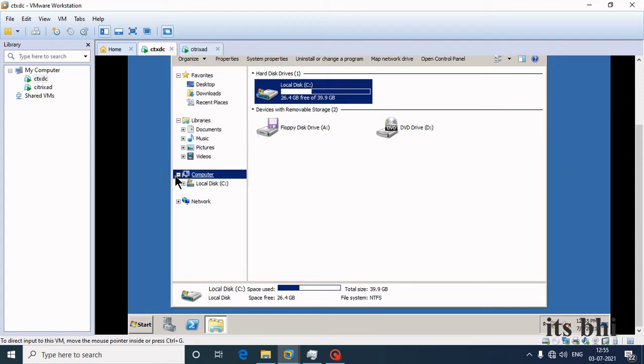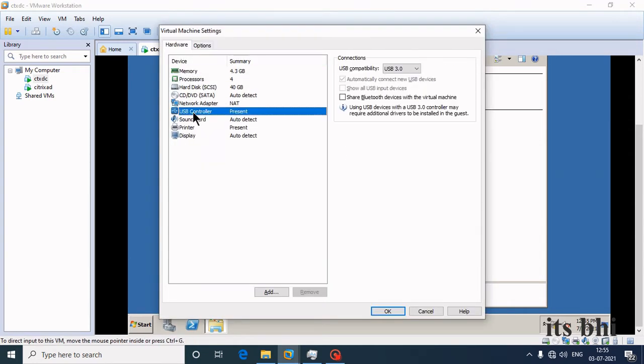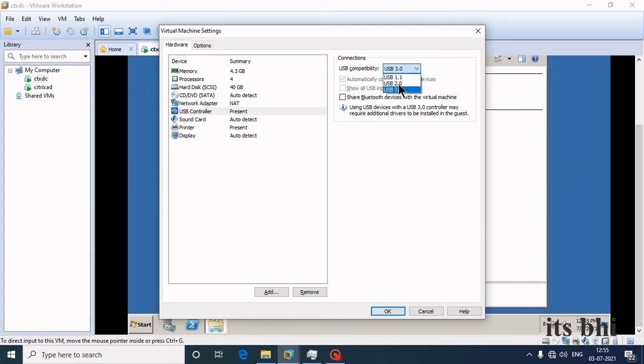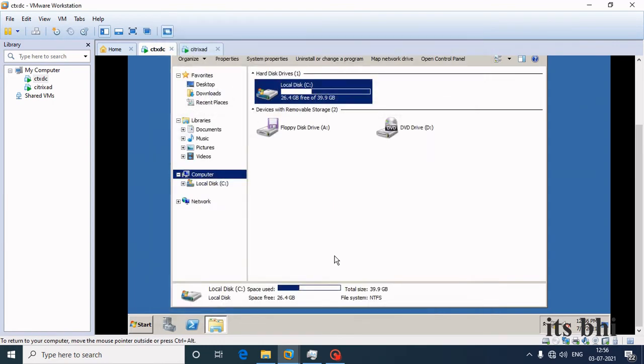We need to change the settings. The USB controller needs to be changed and the 'show all USB input drivers' option should be checked. First, we need to shut down the machine.